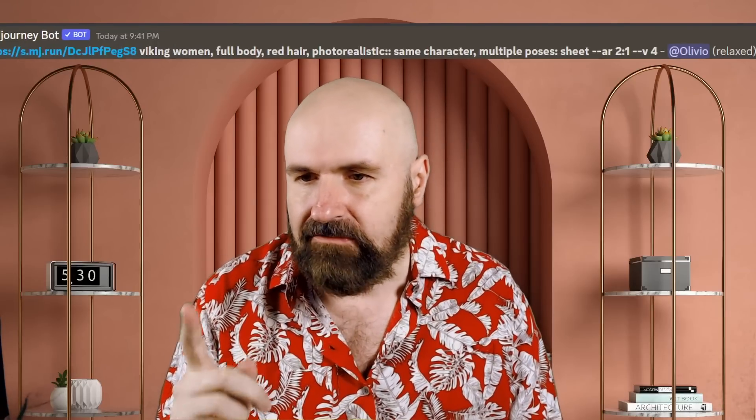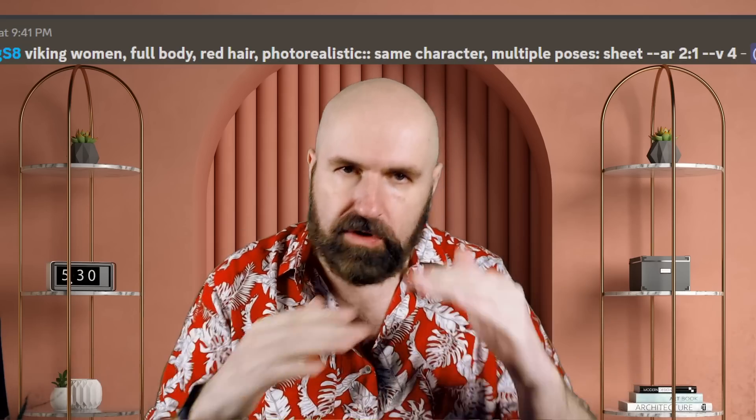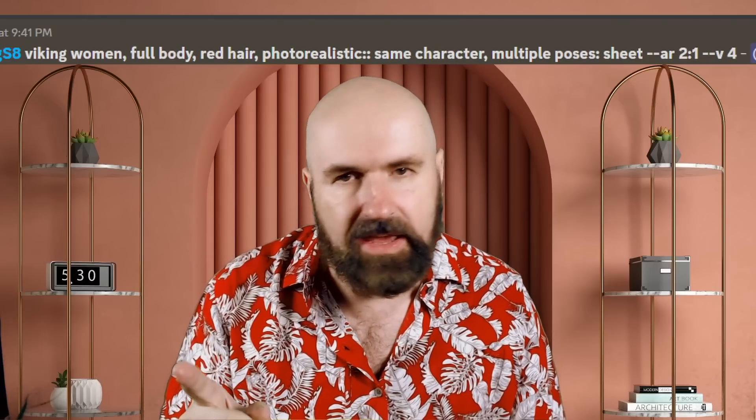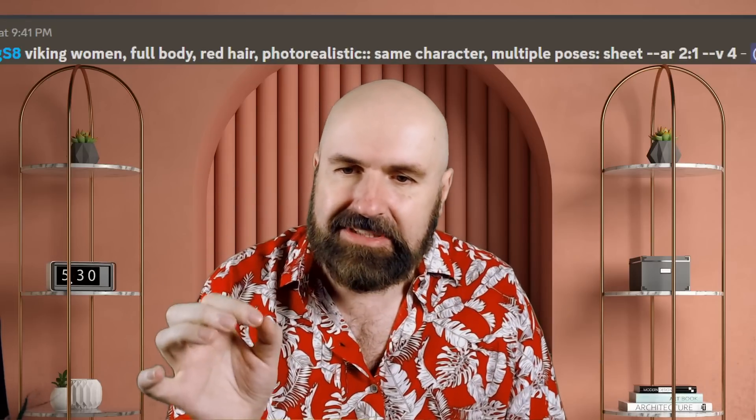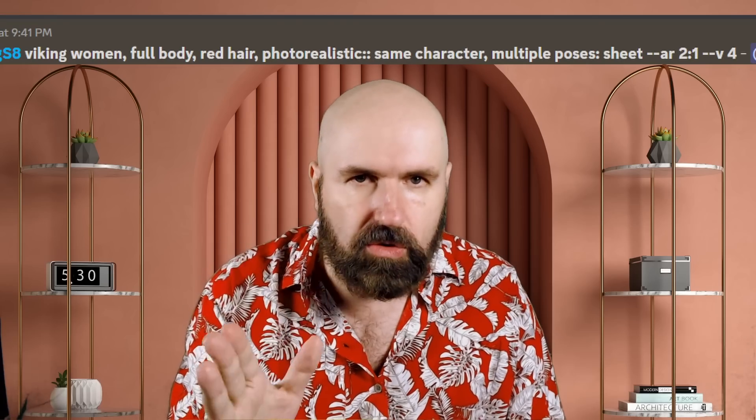Switching over to Discord to show my method for photorealistic images. I recommend using a reference image from the internet — for example from Freepik, Pexels, or Unsplash — to define the character's details, style, and age. You should also describe the character in the prompt. My prompt uses 'Viking woman, full body, red hair, photorealistic' then a multi-prompt with double colons, followed by 'same character multiple poses ::' and then 'sheet,' with --ar 2:1 and --v4.